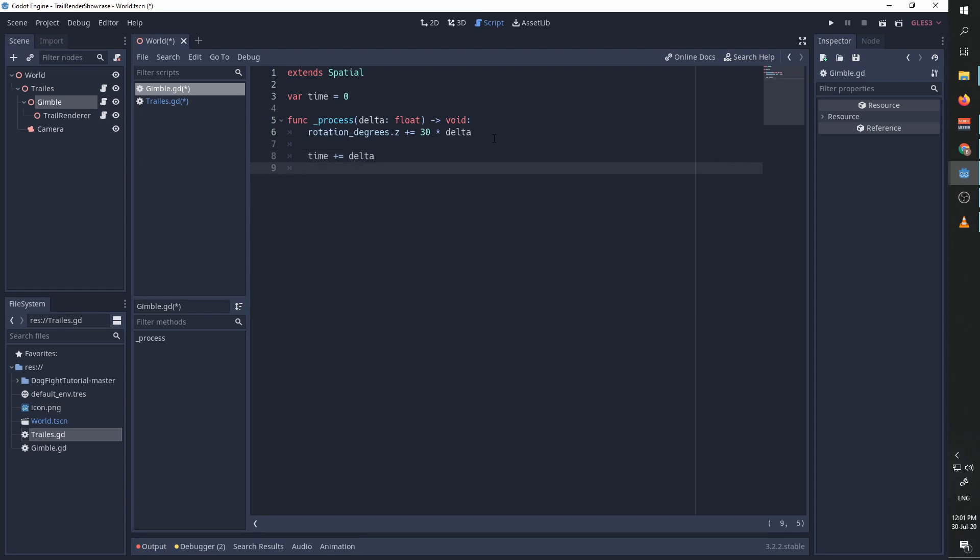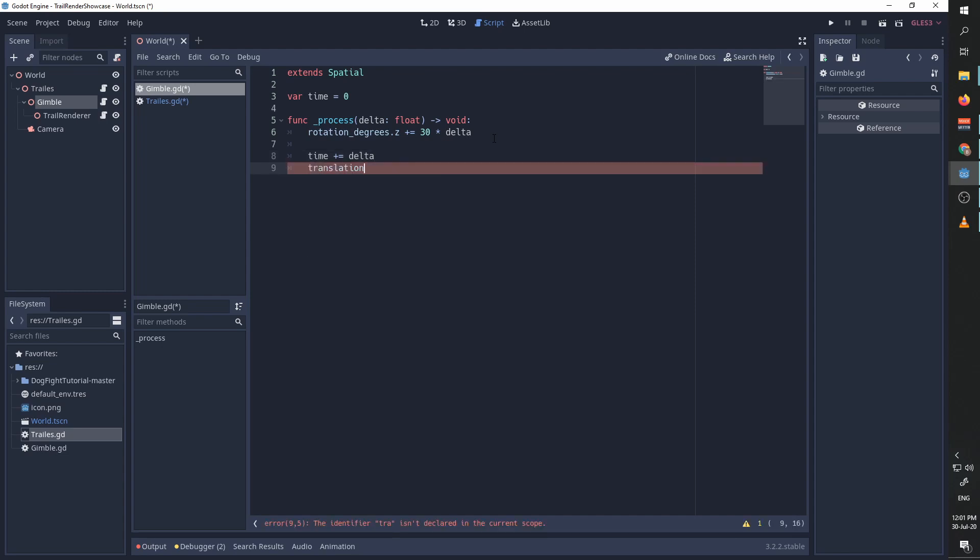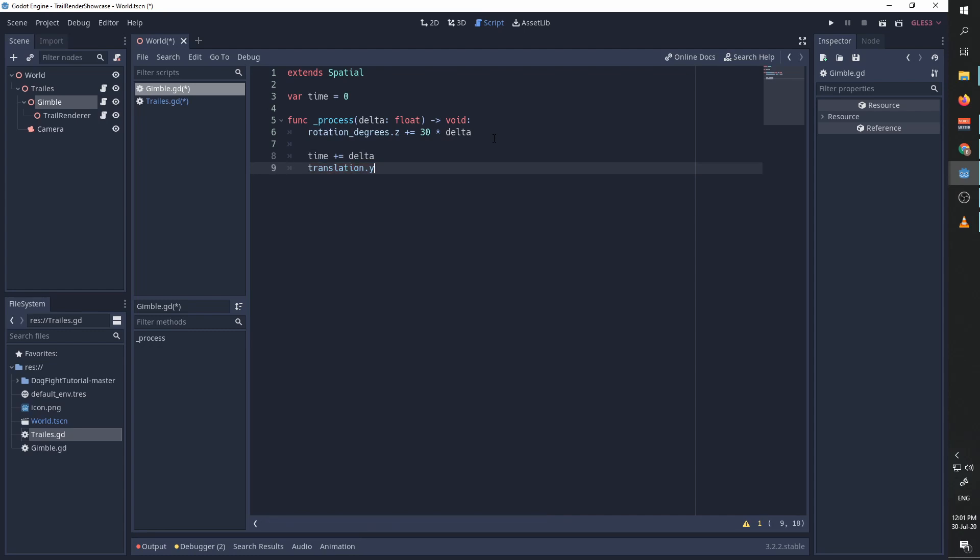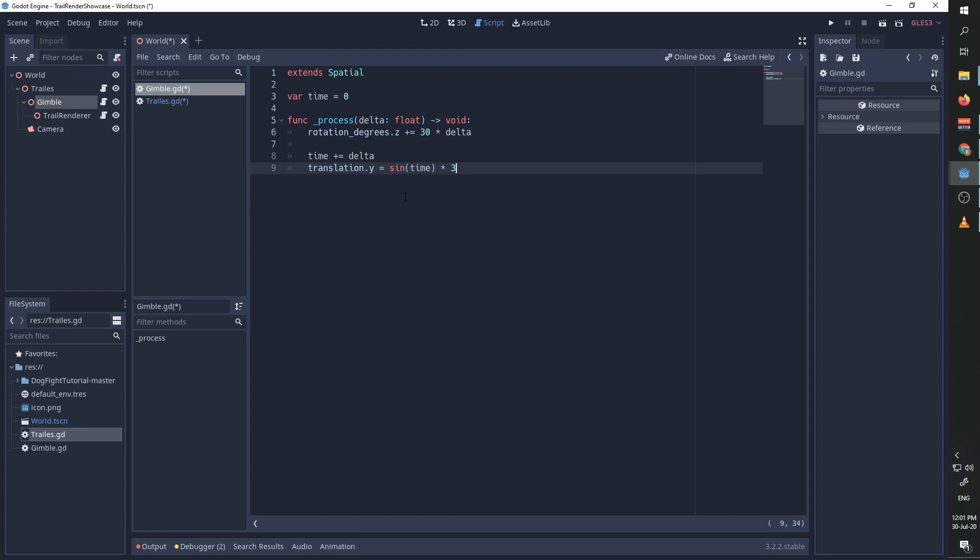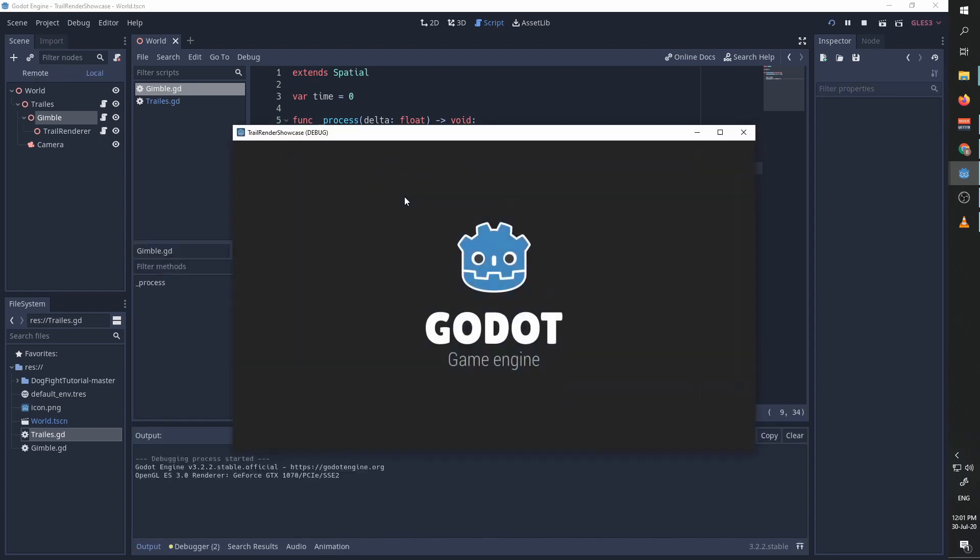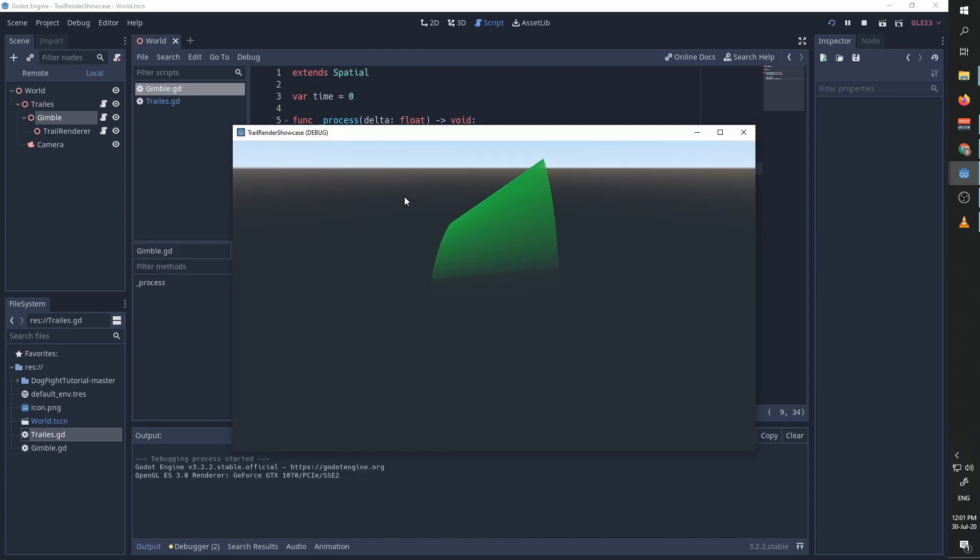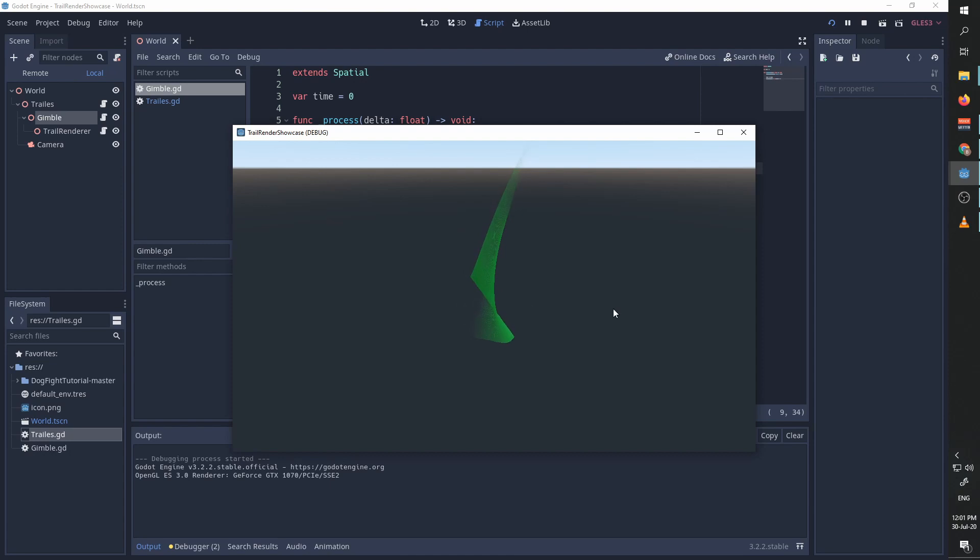We're going to set the translation in the y-axis of our gimbal to be sine of time, which means it's going to go between minus one and one. We're going to slightly increase this oscillation to be between minus three and three. And now if we run, you can see that the trail goes up and down and rotates.